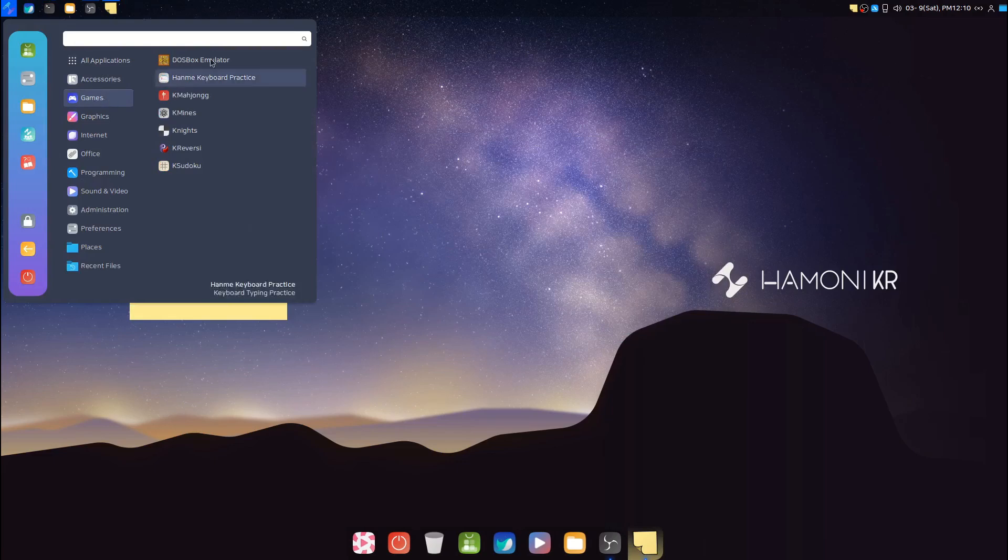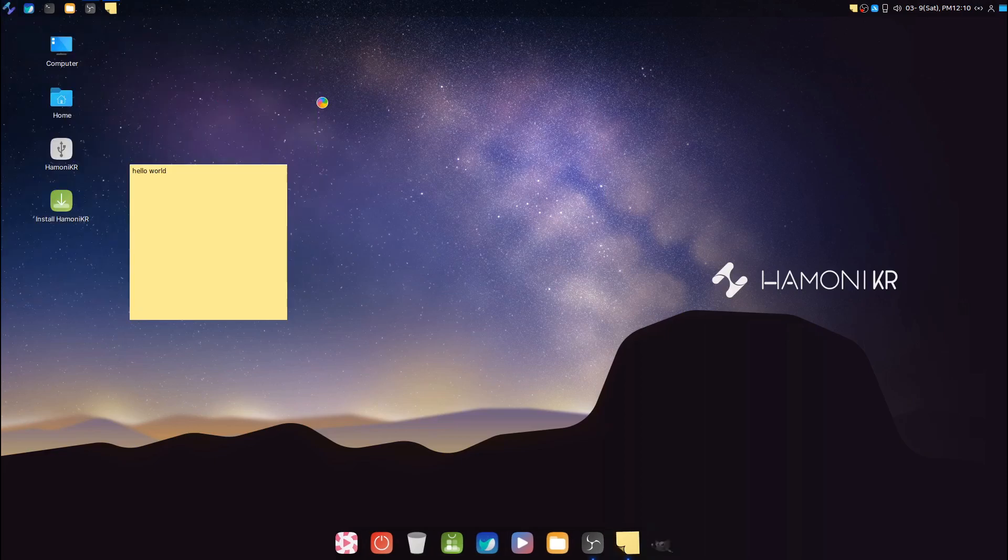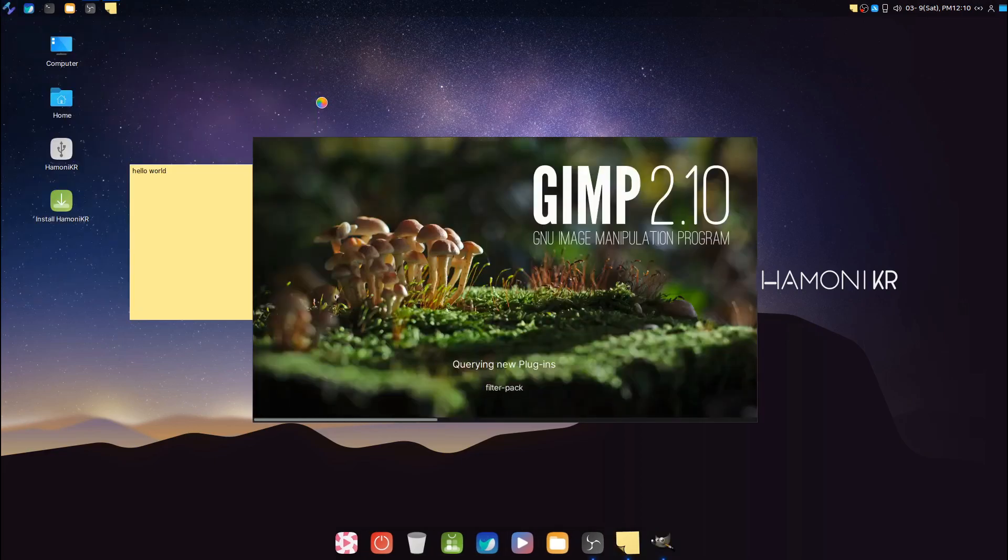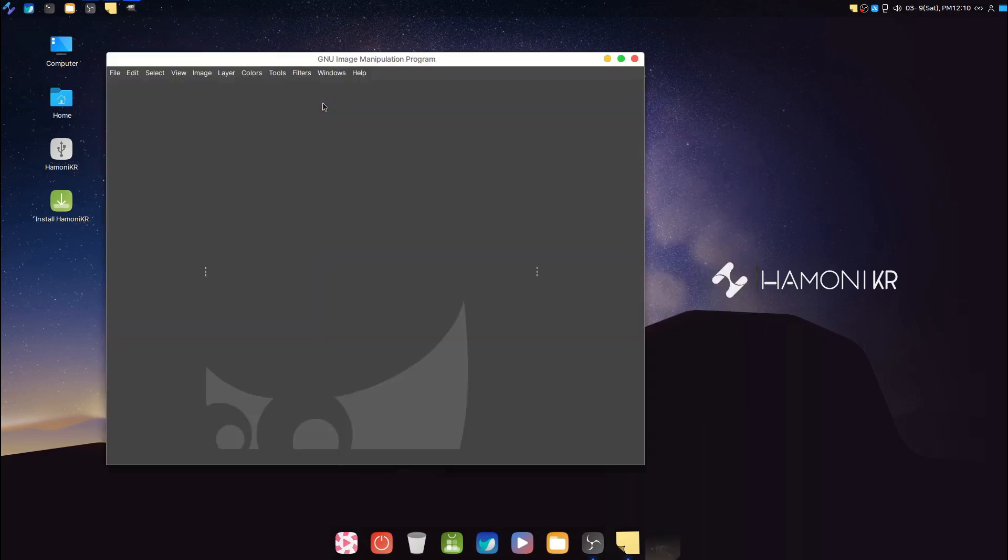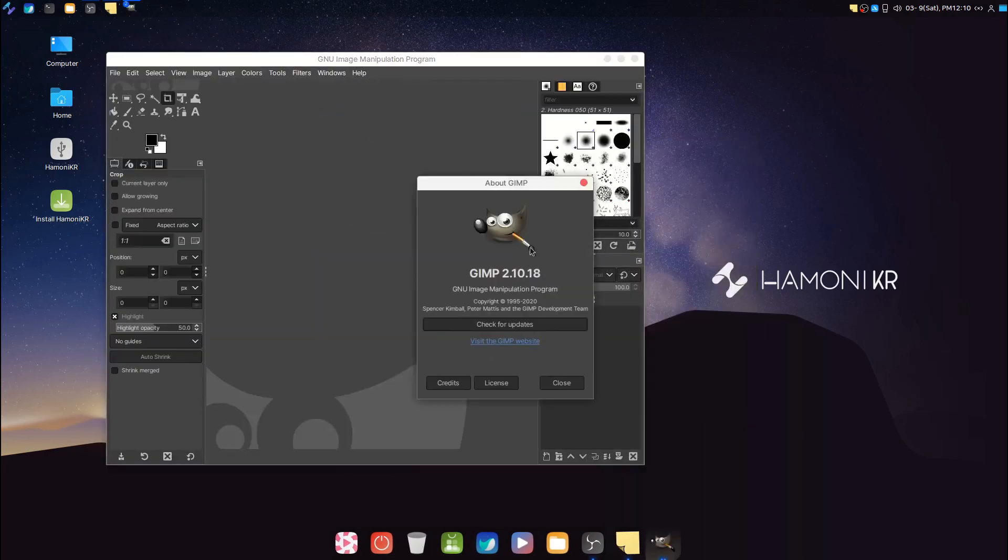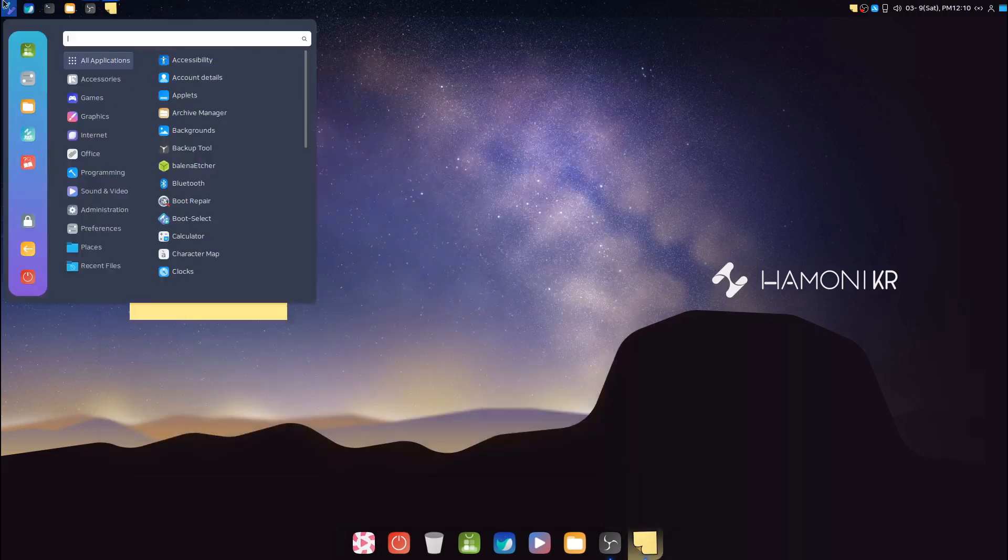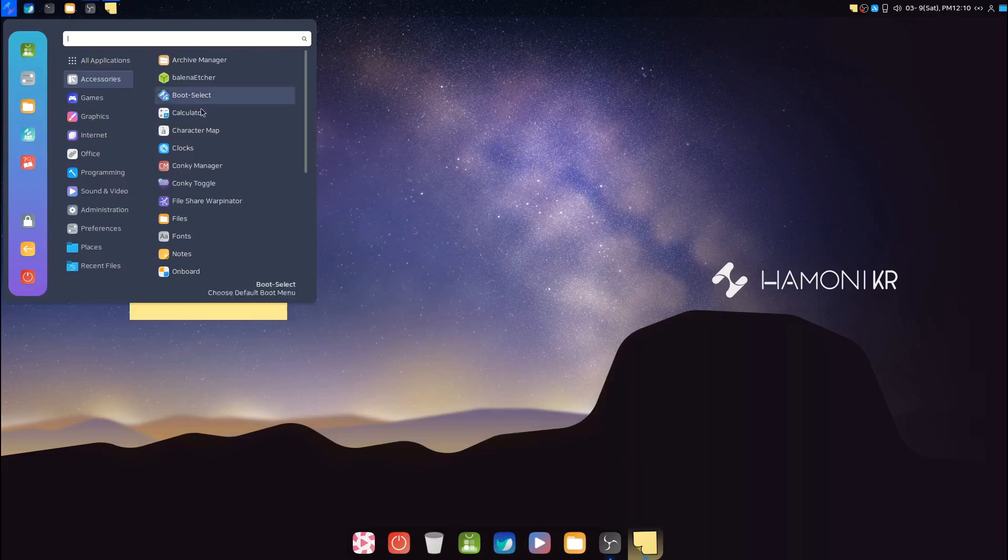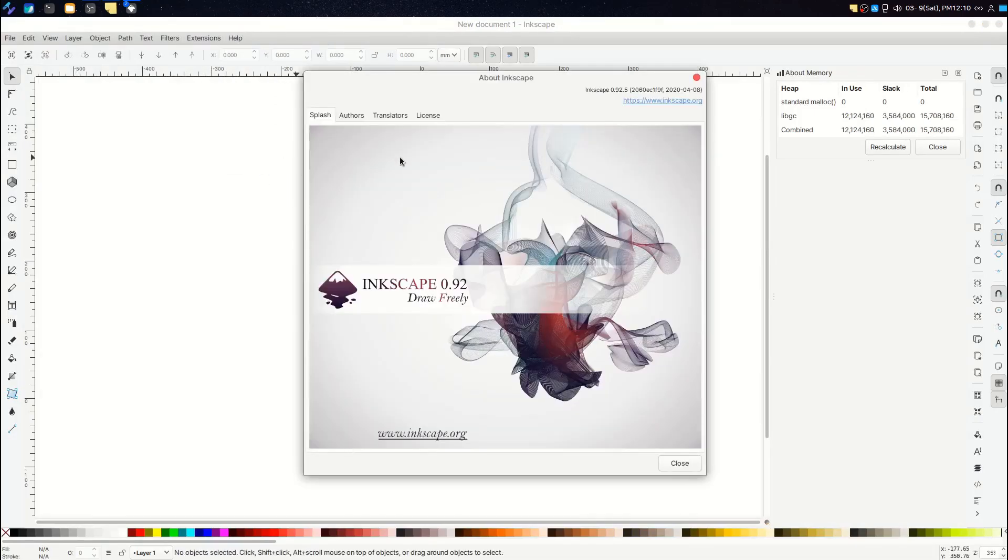And in the Graphics category we have GIMP, Inkscape, and Drawing. Pix and Document Scanner. GIMP version is 2.10.18, a bit old. Inkscape version 0.92.